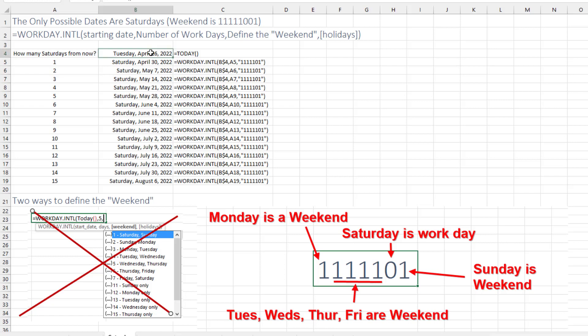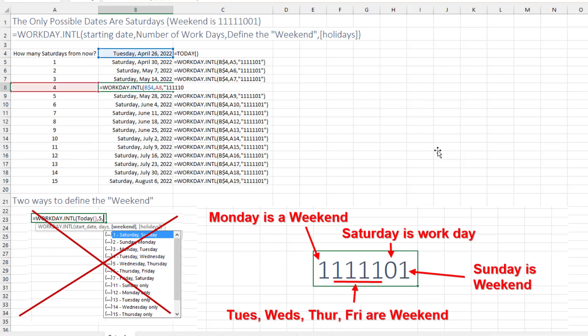So just starting here from today, equal TODAY, how many Saturdays out from today? I'll just choose one of these at random here. So equal WORKDAY.INTERNATIONAL.